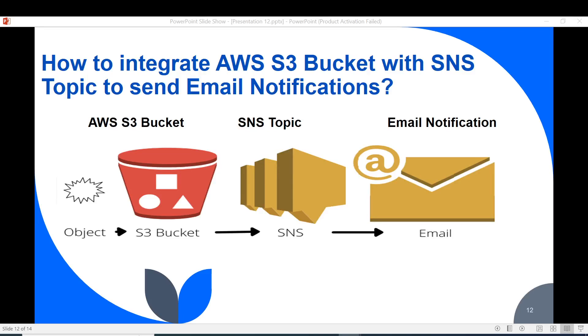Hi guys, welcome to this tutorial. First I'd like to request you to subscribe to my YouTube channel and I will appreciate that support. In this video I'm going to illustrate how you can integrate your AWS S3 buckets with SNS topic to be able to receive email notifications whenever an object is uploaded on the bucket.